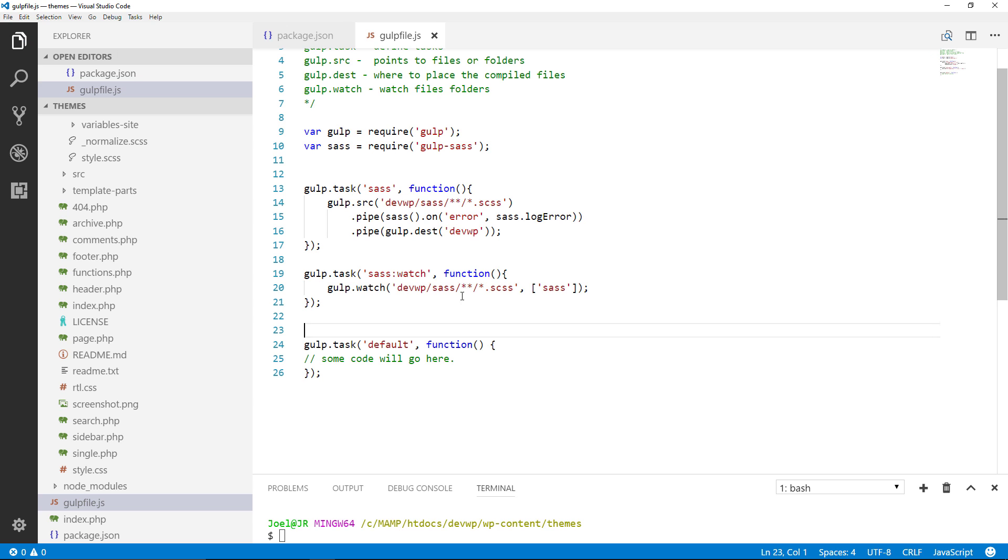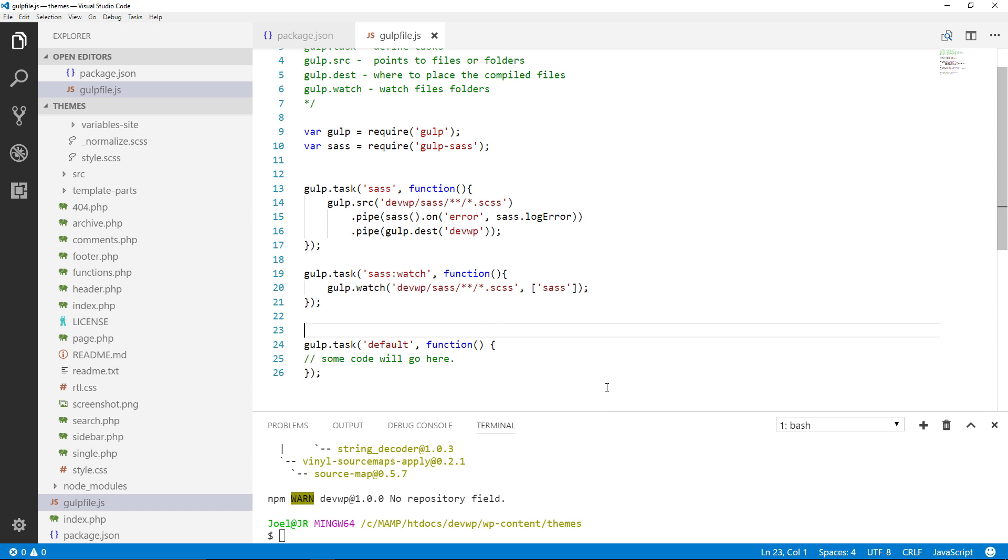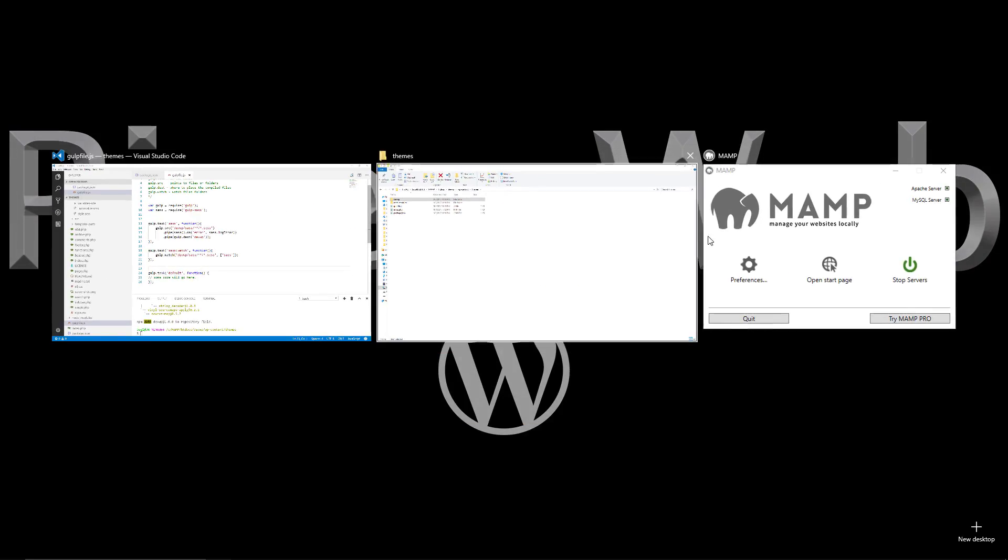Alright so now what we're doing here, let me save that file. We have our first module that's going to be used. We have the gulp.sass module. So let's see this in action.